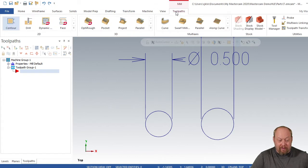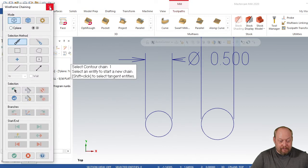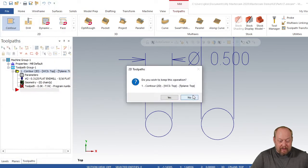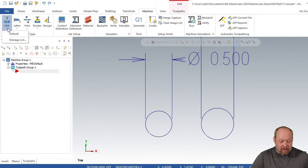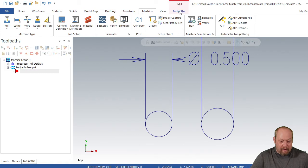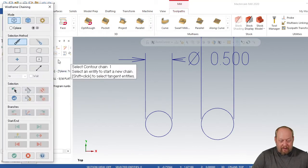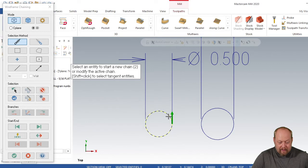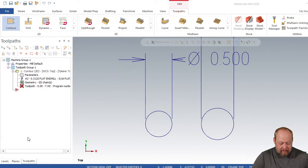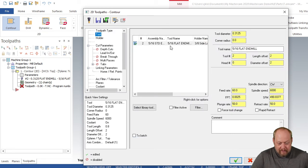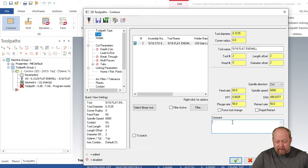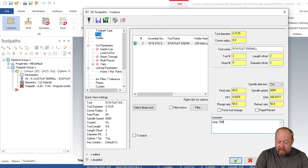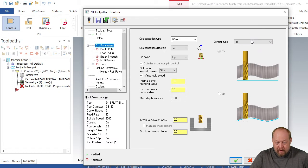We're going to go to our toolpaths, contour. In case you don't have a machine selected, go to your machine, go to mill and default or whatever one you got, and whatever comes up that says mill, click that one. Now go to your toolpaths and select contour. Just select that circle so the arrow is going counterclockwise. Green check. Now the five-sixteenths tool I have in there already conveniently.